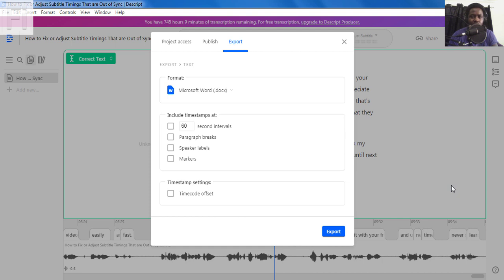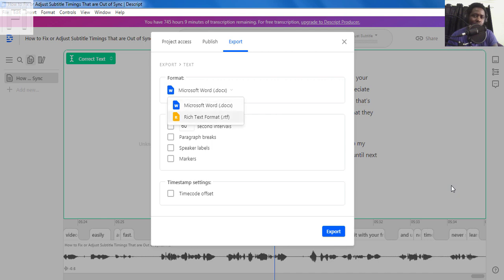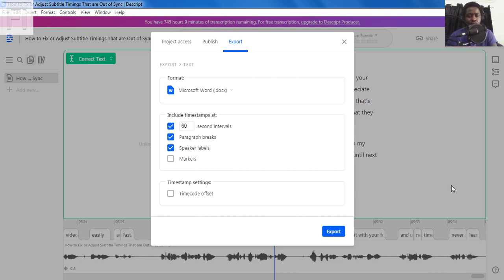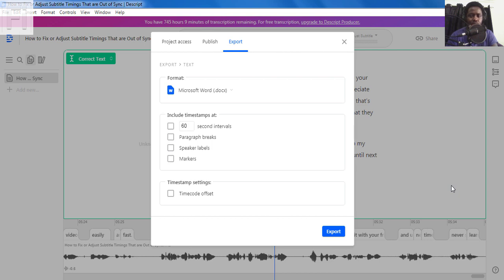Now we're going to select the text. And here we have the option to select either Microsoft Word or rich text format. And here you have a couple of configurations that you can do. You can do the timestamps, you can do the speaker labels, markers, and all those things that are available on this section. But for the purposes of this video, we'll just export without any of these particular parameters that have been set for us here. And I'll just untick everything and just click on export.